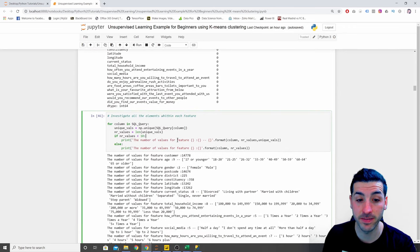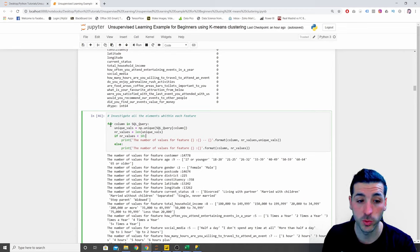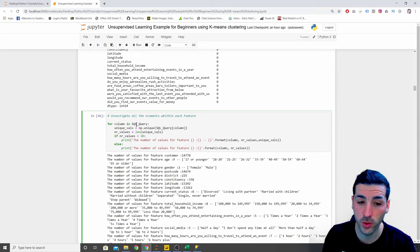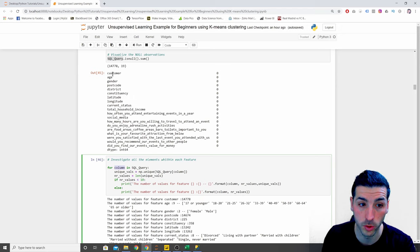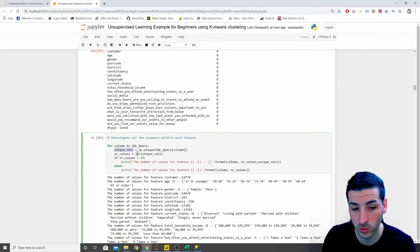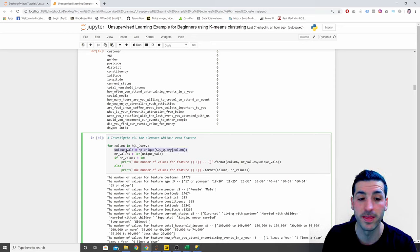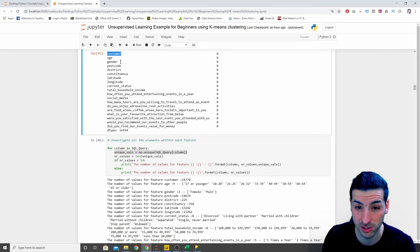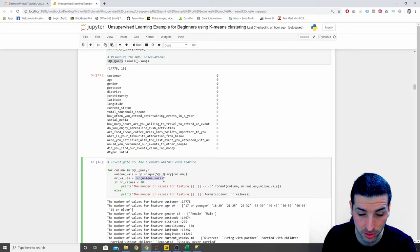Next, we want to write a query that helps us get a very good sense of our data by investigating all the elements within each feature. The code says `for column in sql_query` — our dataframe — and it loops over all 19 columns. It starts by saving the unique values for each column using `np.unique()`, then counts how many unique values exist using `len()`.